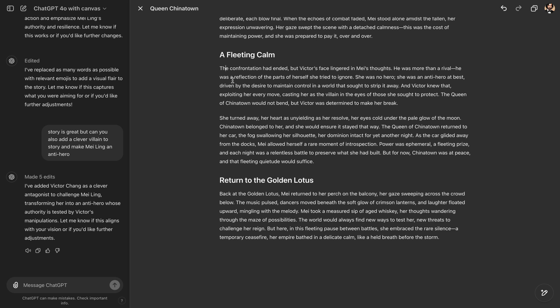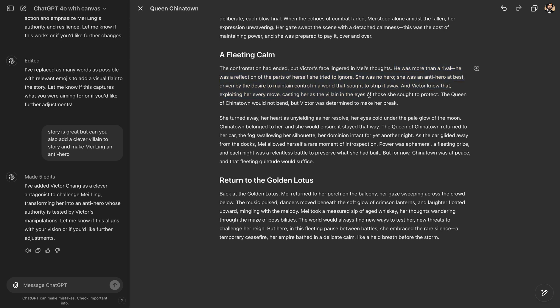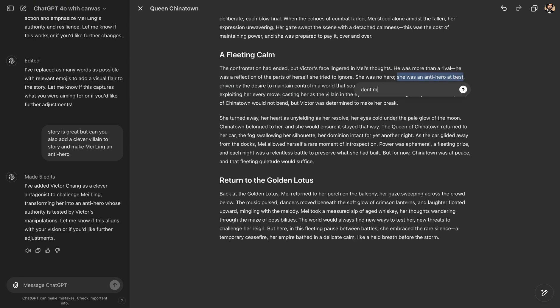But it's because we added much more depth. And look at this. So she made Mei an anti-hero because Victor Chang, he was more than a rival. He was a reflection of the parts of herself she tried to ignore. She was no hero. She was an anti-hero at best, driven by desire to maintain control in a world that sought to strip it away. Well, I mean, it made it really obvious by saying that she's an anti-hero. But if you actually remove this part, you can say, don't make it so obvious.